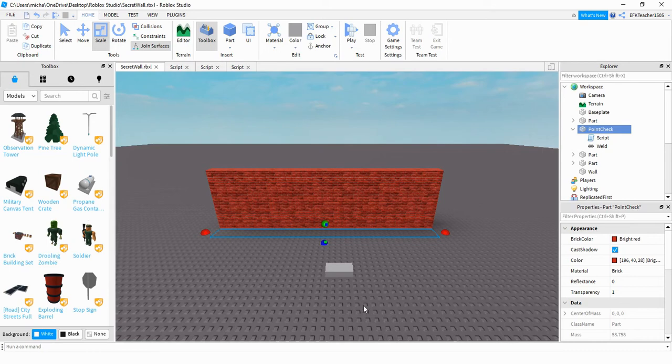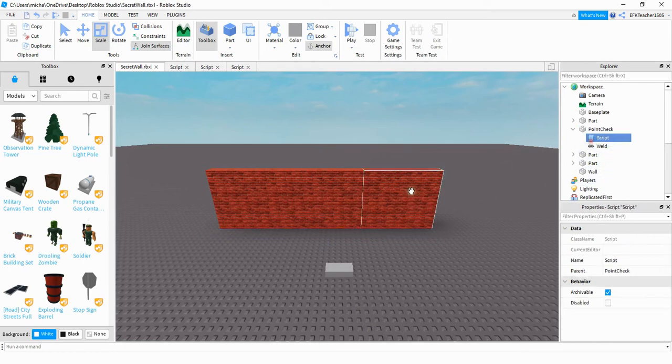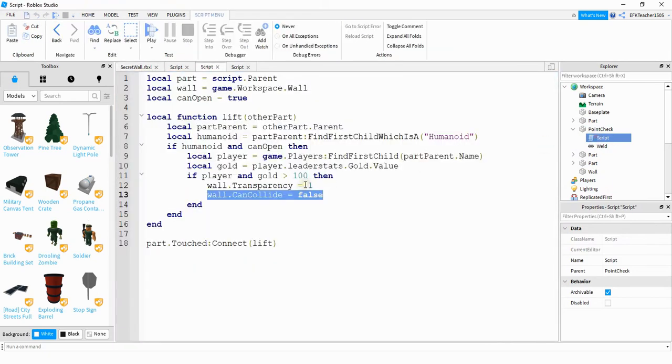So one more thing you can do with this before we end this video. The way I have it set up right now it checks to see if the player has a certain number of points, but it doesn't actually do anything with those points like subtracting them or something like that.